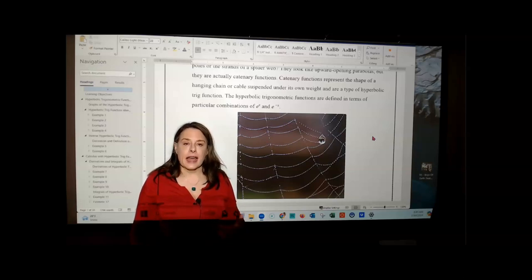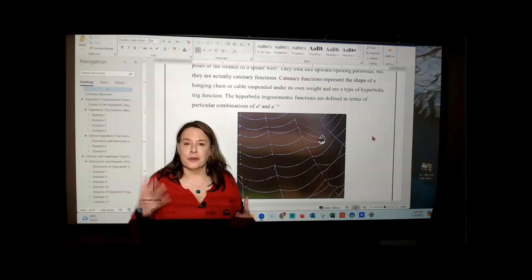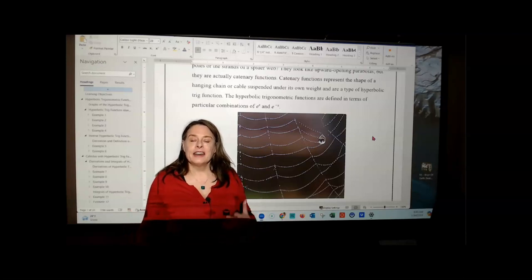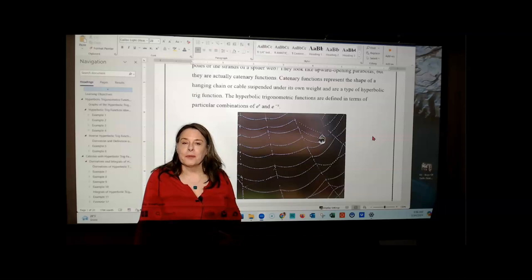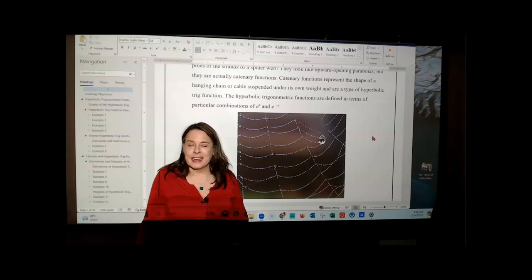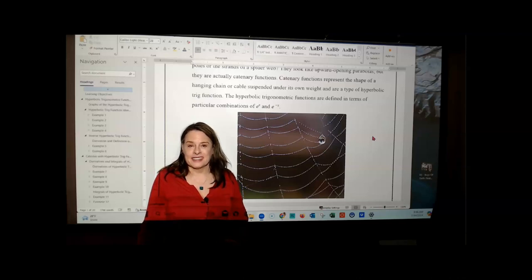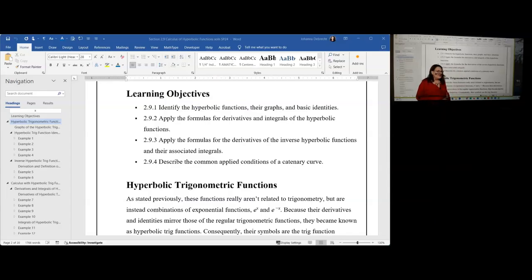It also turns up in studying elastic membranes — things that vibrate, like the surface of a drum or your eardrum — and in studying water waves and patterns. These are fascinating functions, but in terms of difficulty, this is probably one of the least difficult things we're going to do in this entire course. We have several learning objectives: we want to learn to identify hyperbolic trig functions and recognize these special combinations of e to the x power and e to the negative x power.